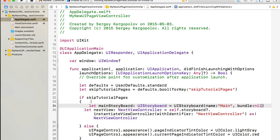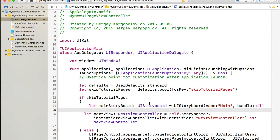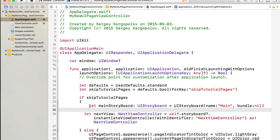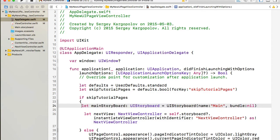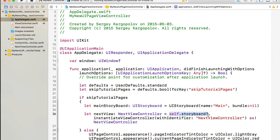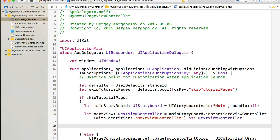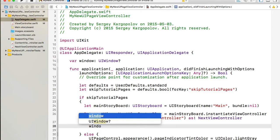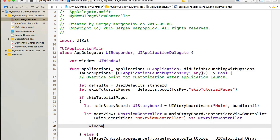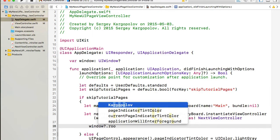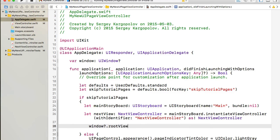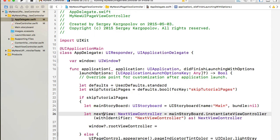Okay so we now have the MainStoryboard instantiated and we will refer to it now to instantiate the view controller with identifier NextViewController. And once we have it we can then set the window's root view controller to that next view. So I will reference the window object and then its rootViewController and I will set it to nextView.